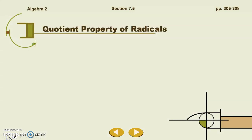Our lesson objective for today is that you will divide radical expressions, divide exponential expressions, and rationalize radical expressions. So there are three things that we are doing: dividing radicals, dividing exponents, and rationalizing.